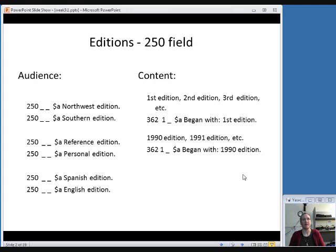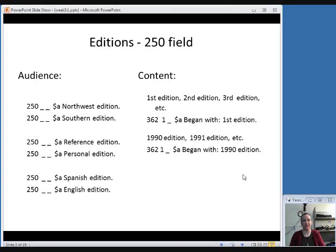You'll most often see the 250 field when there are two versions of a resource issued simultaneously. For example, you could have editions published for different geographic areas — a Northwest edition and a Southern edition — or for different intended uses, like a reference edition and a personal edition, or in different languages, say Spanish and English. These are issues that come out simultaneously, and the entire run of the periodical is published in multiple editions, so the content might vary a little bit based on what edition it is.